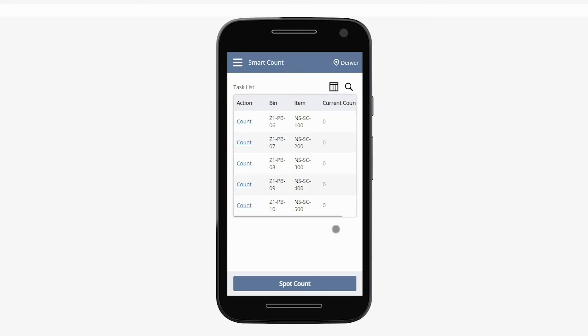On the Smart Count mobile screen, I have a list of all the items and bin locations that are scheduled to be counted today, signified by the count hyperlink in the action column. I'll click count next to the first task to begin counting.